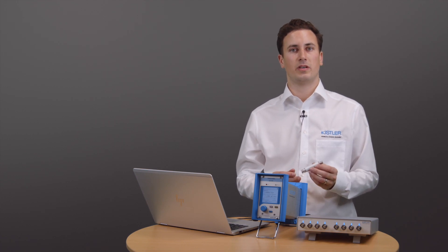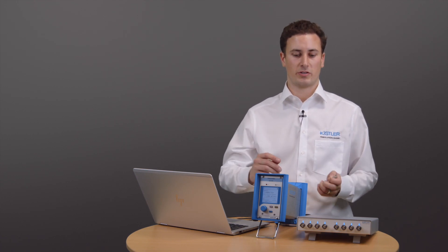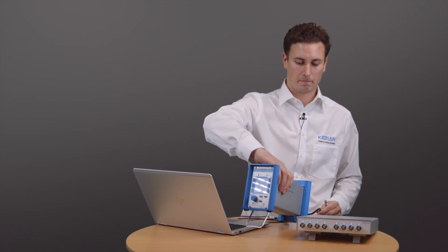I will start out with the reference capacitor. It is best practice to connect it as close as possible to the input of the charge amplifier.